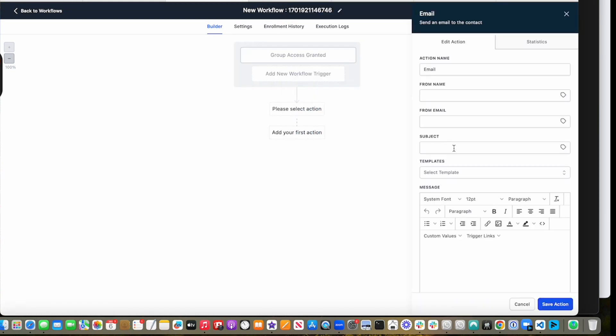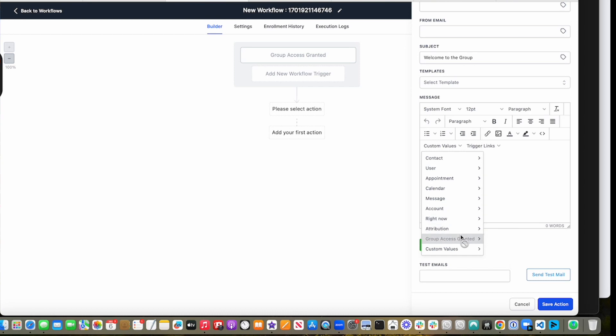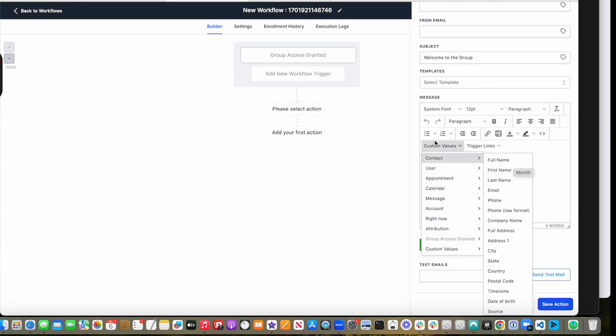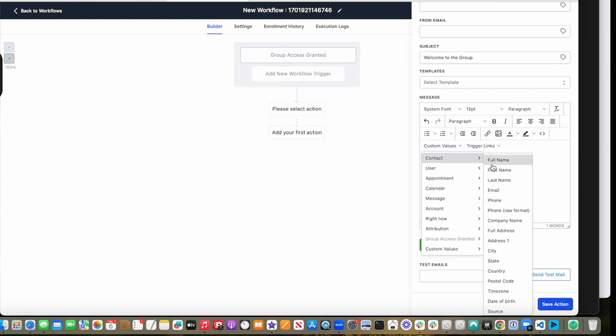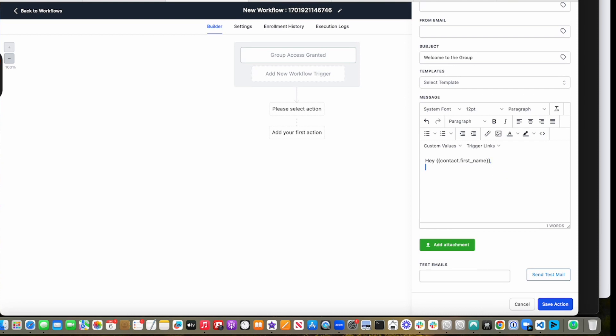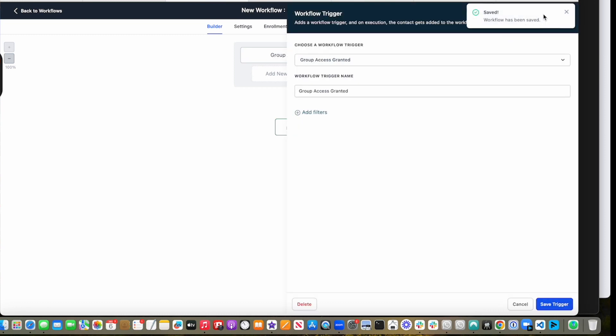So something like welcome to the group. And then there's even custom fields for group access granted, which makes it very great. So you can put, hey, welcome to the group.